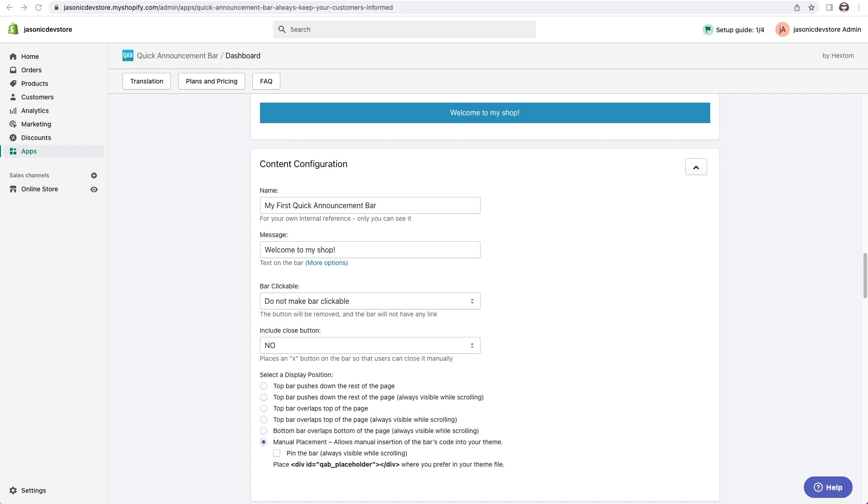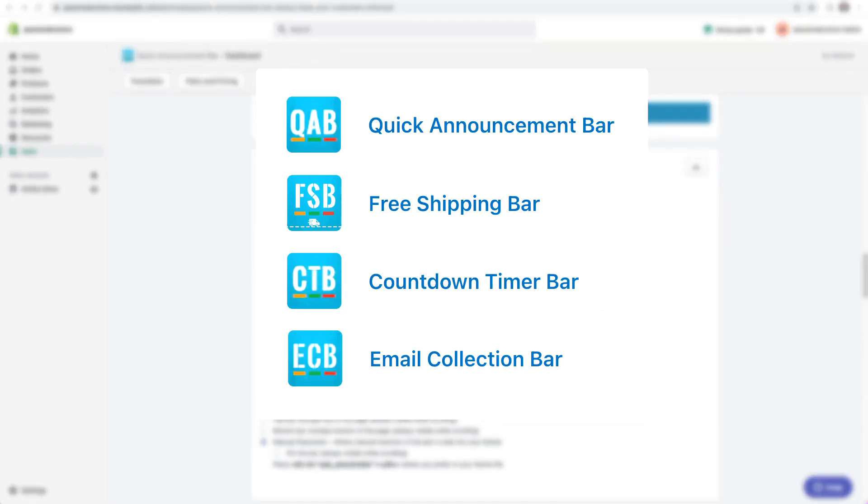Hi and welcome to a video tutorial. I'm going to go over manual placement for the bar apps for 2.0 themes. This technique can work for the quick announcement bar, the free shipping bar, the countdown timer bar, and the email collection bar.